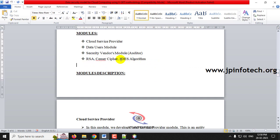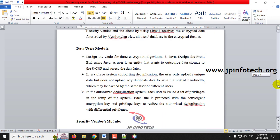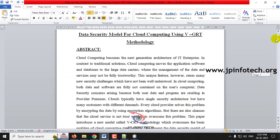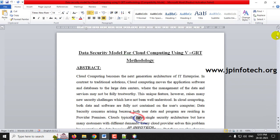Using these three algorithms, the data is stored in the cloud so that intermediaries or hackers are unable to know which algorithm was selected by the data uploader. This way the data is stored securely in the cloud. Now let us see the execution of the project.